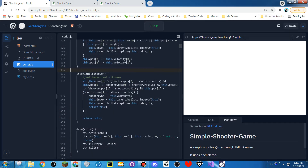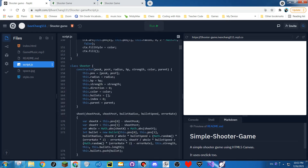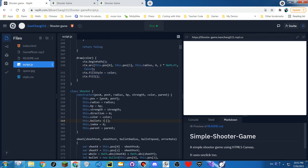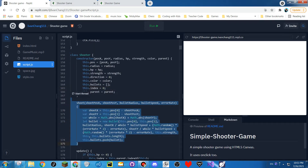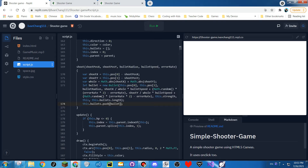It moves and checks if it hits, and it takes damage — the shooter takes damage when hit. You know, the shooter thing that shoots. This draws the bullet. And the shooter also has a lot of data. It shoots a bullet using a lot of math and stuff.